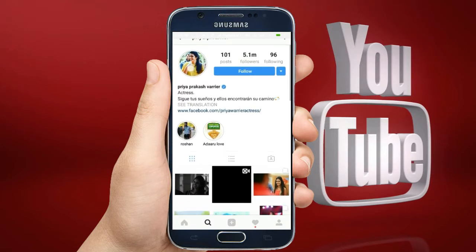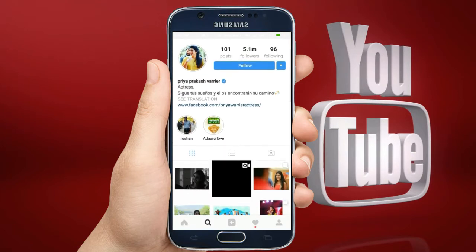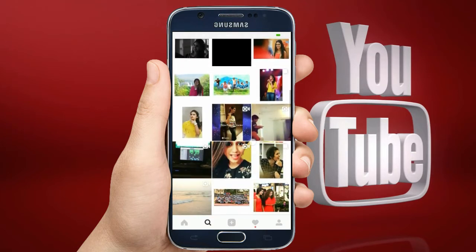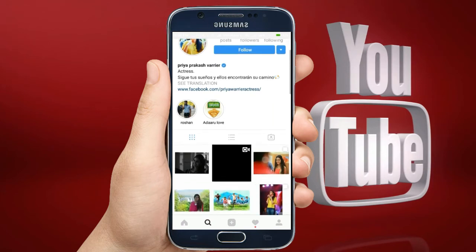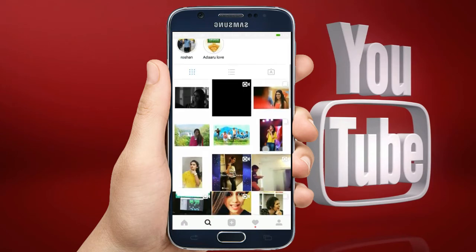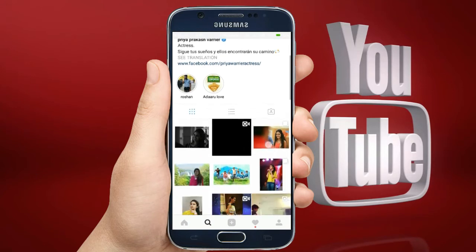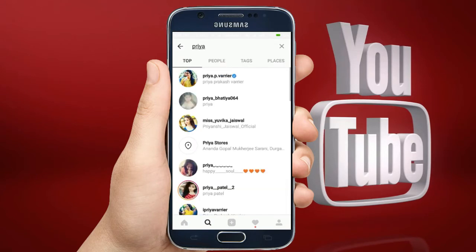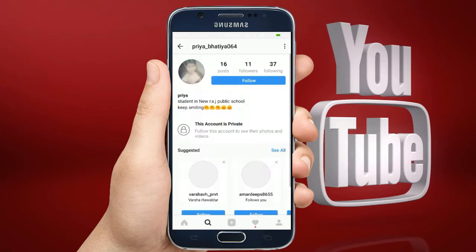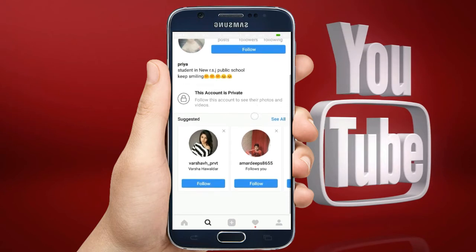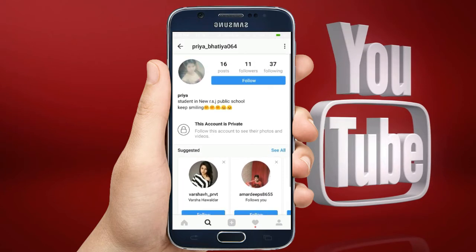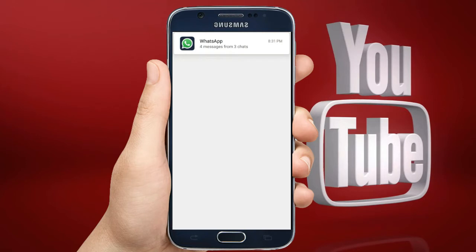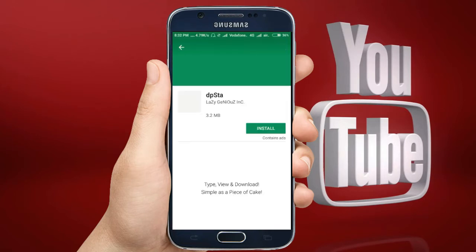Even if you search your gallery, this picture is not there. This is a public account, but if you also go for a private account, you can use the same trick to see the profile picture in full size. So let me show you the process. Let's go to the Play Store and search for the app.